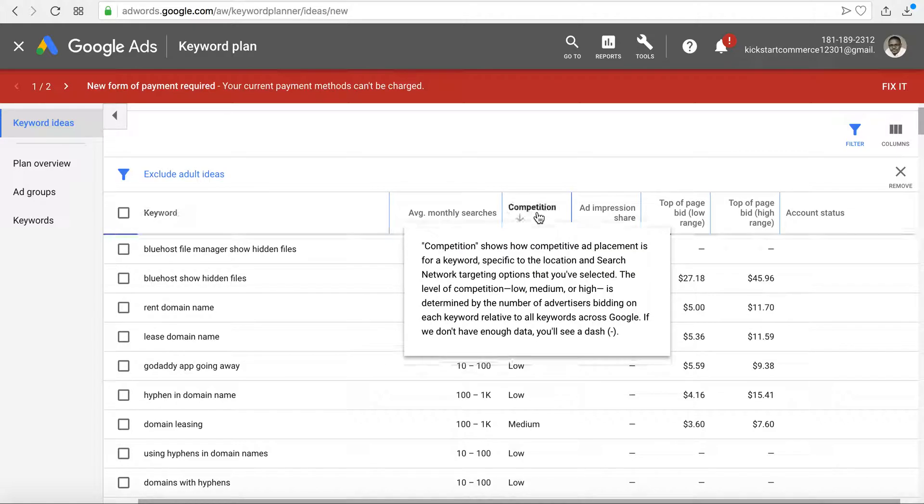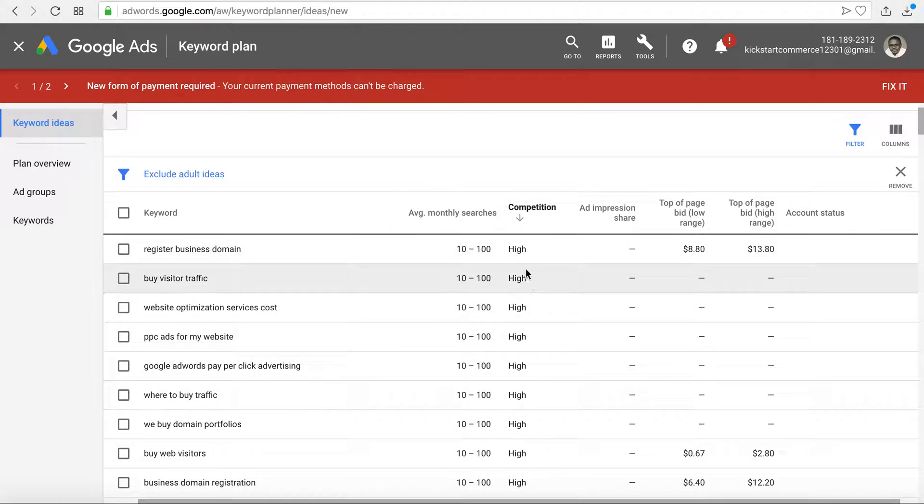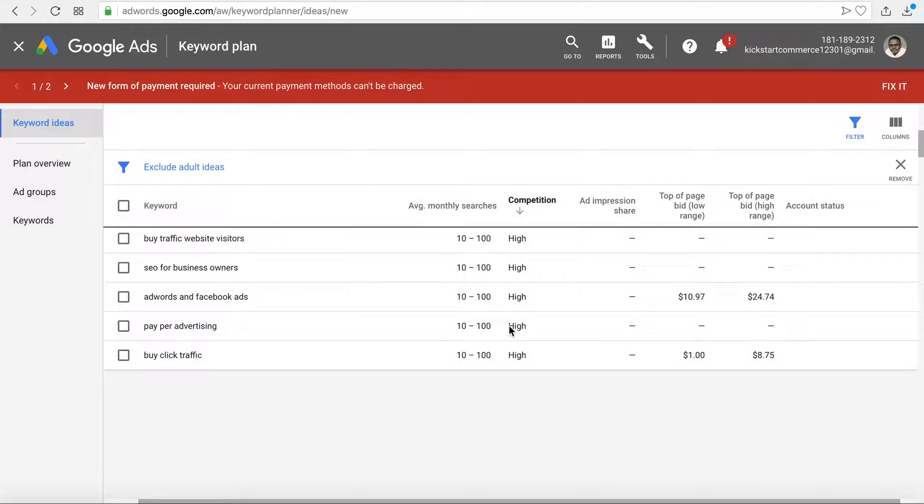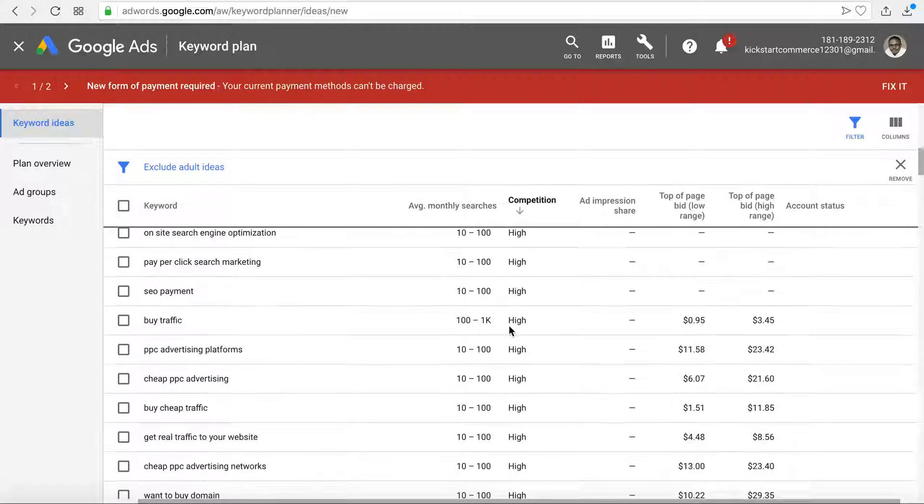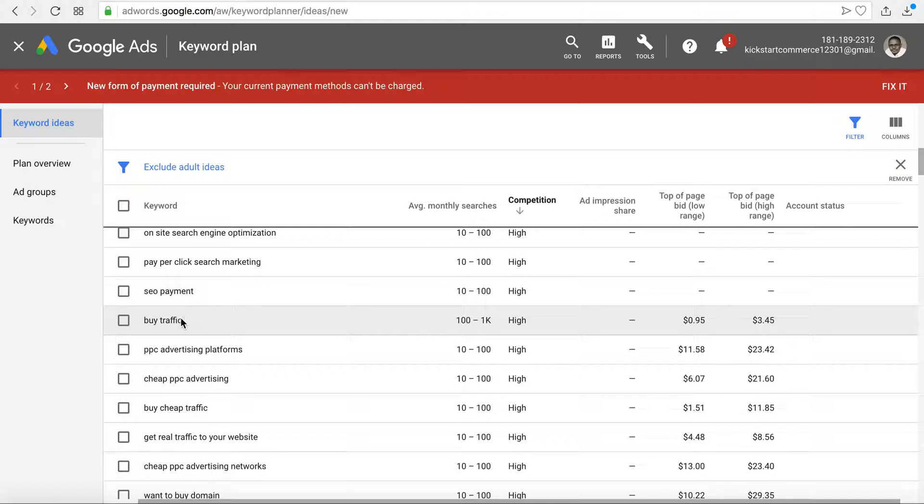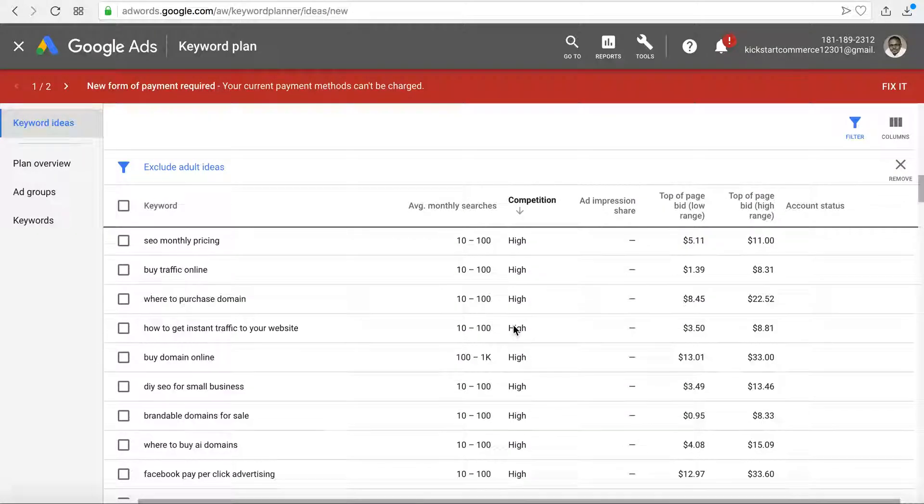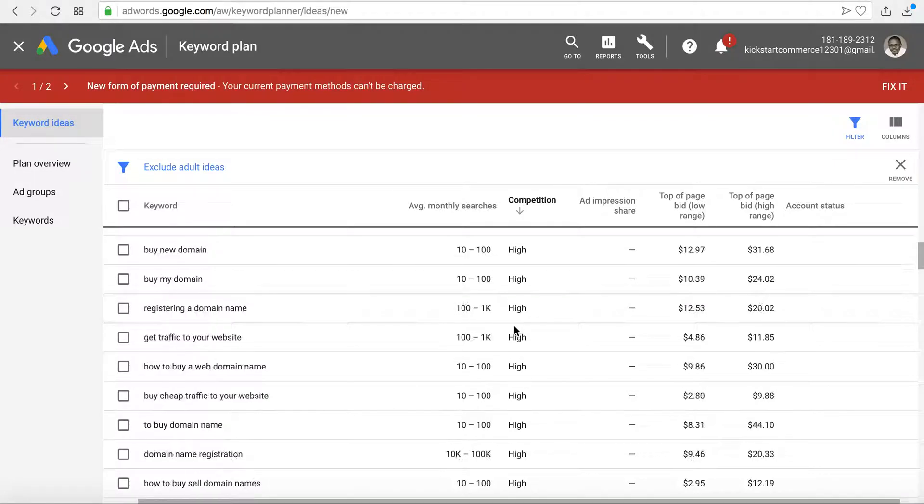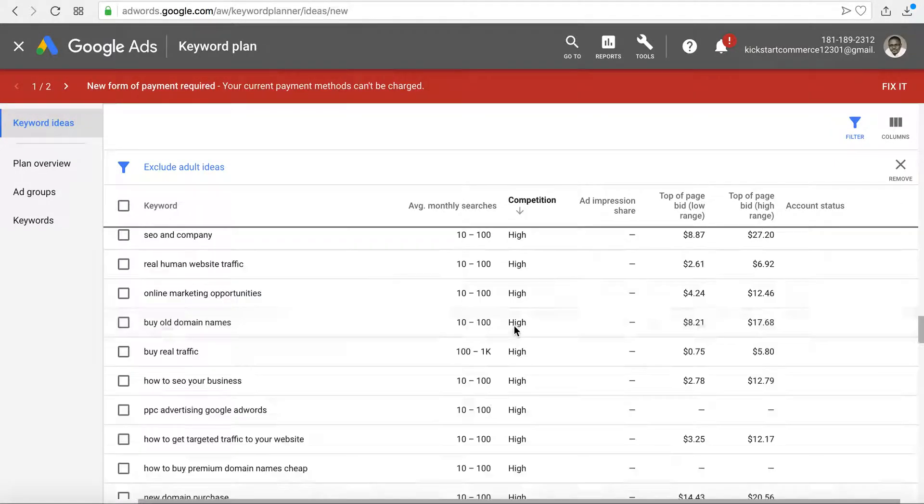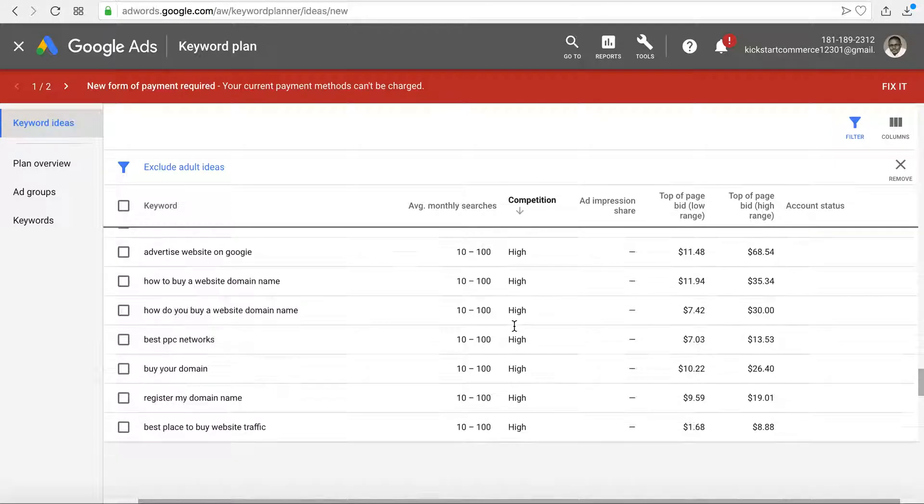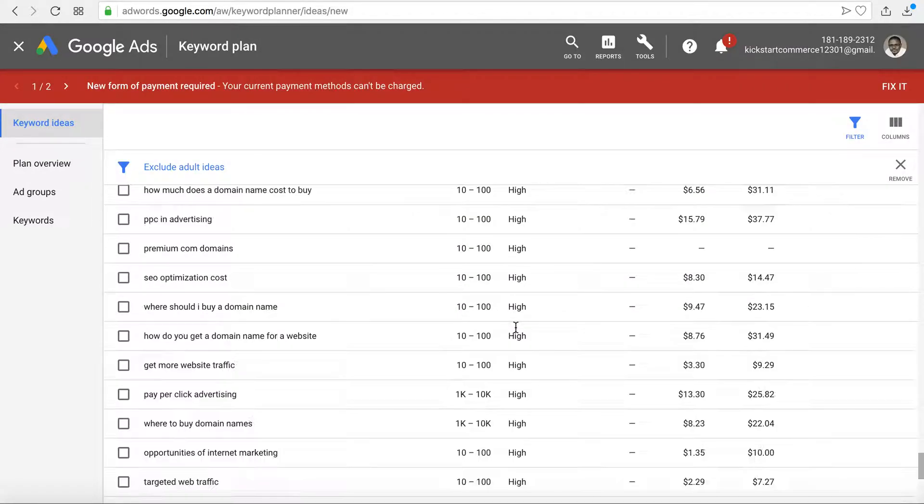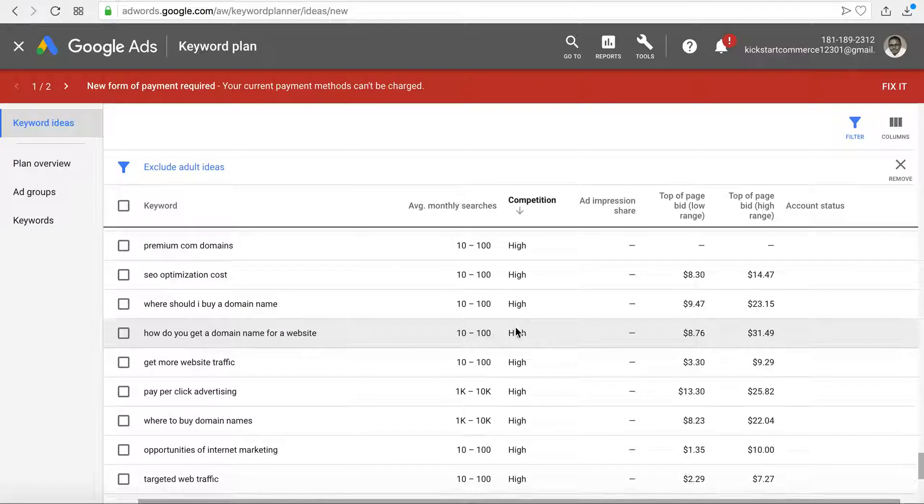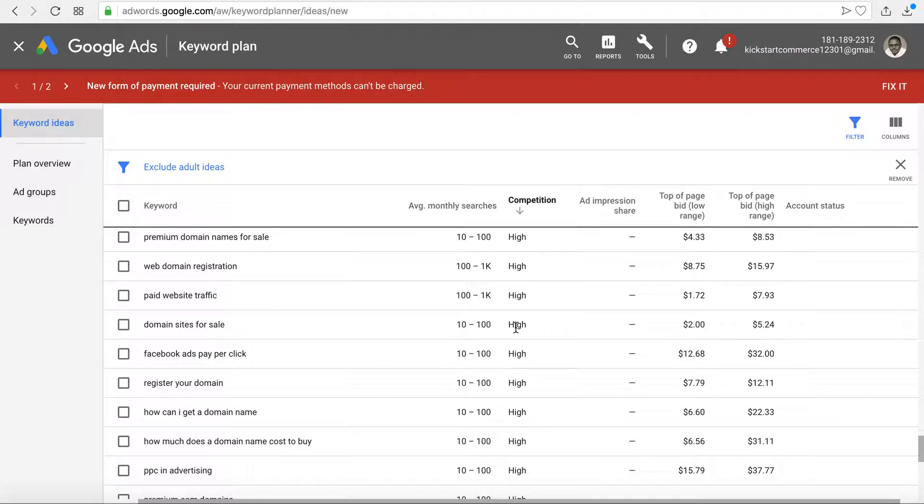The interesting thing is you can actually sort by competition, so any of these columns you can sort by. Typically you're going to want to look for anything in the medium to high range. I'll scroll down and you'll see the keyword here by traffic has anywhere from 100 to 1000 average monthly searches. We have it sorted right now by high to low so you can see all the various high keywords here that it found based on what I included.